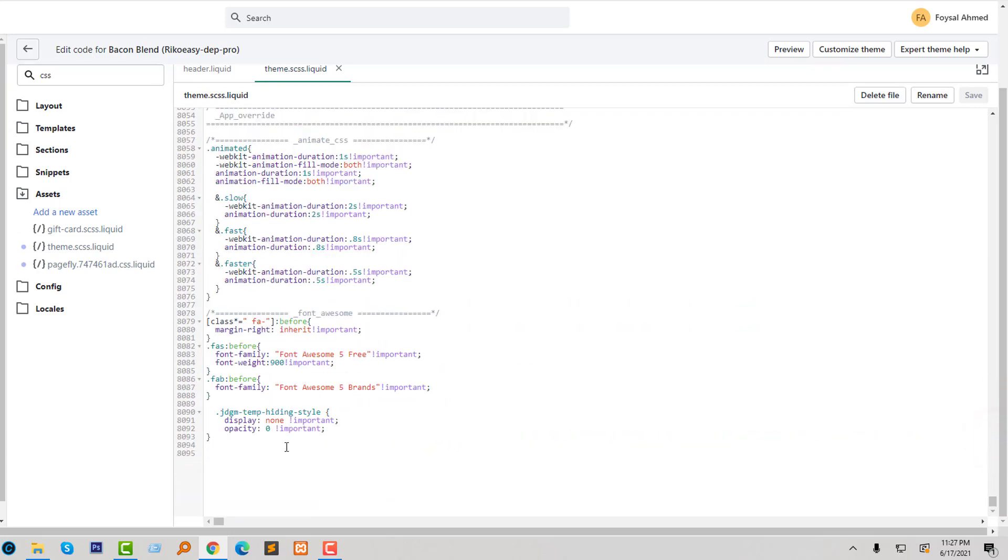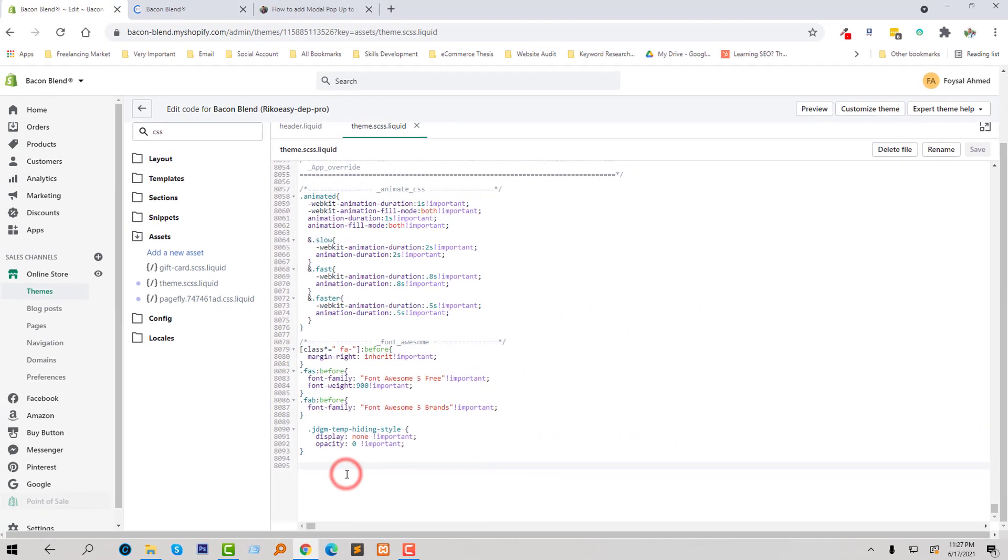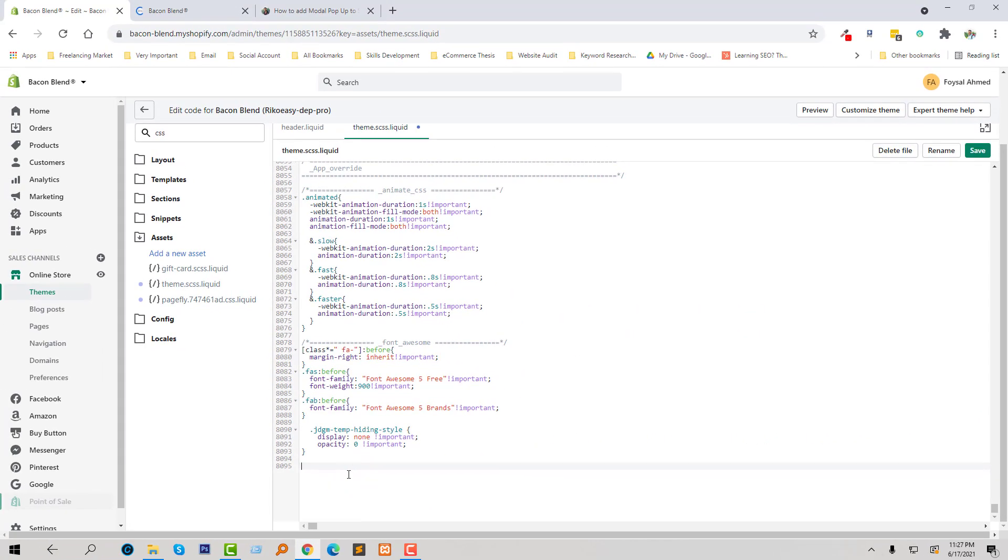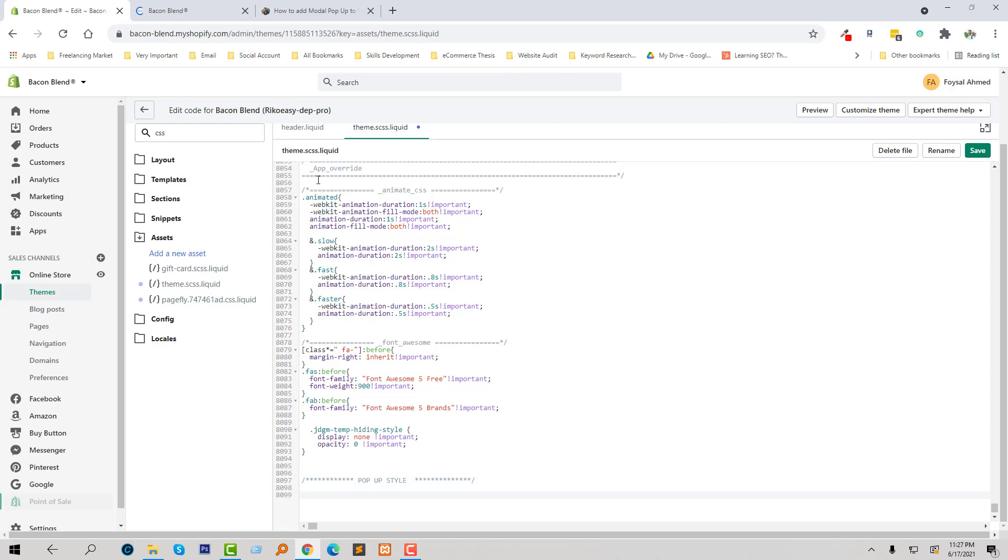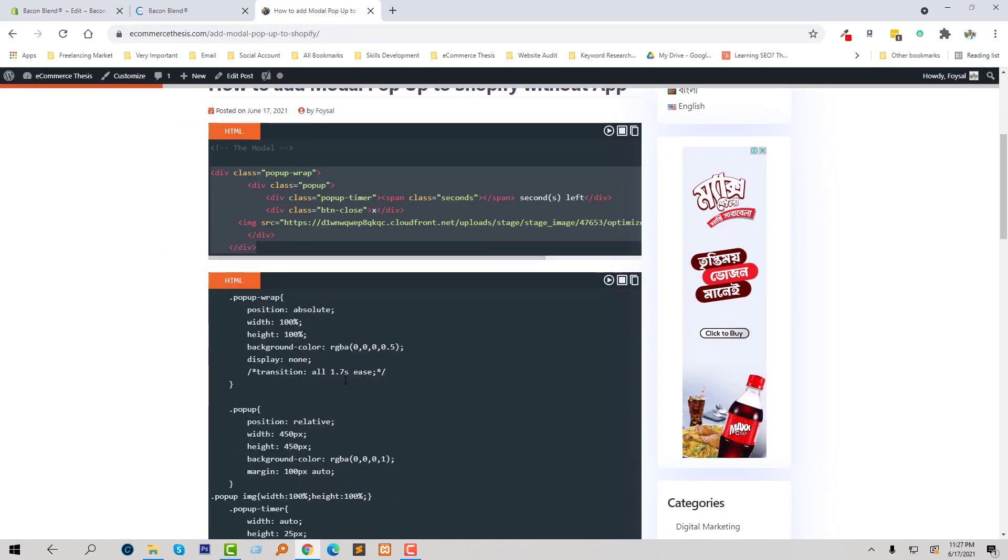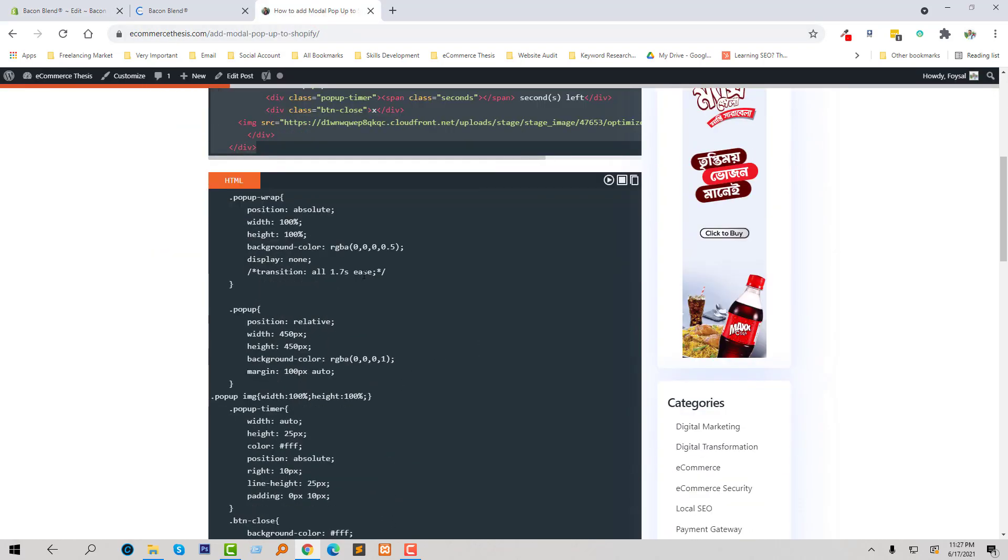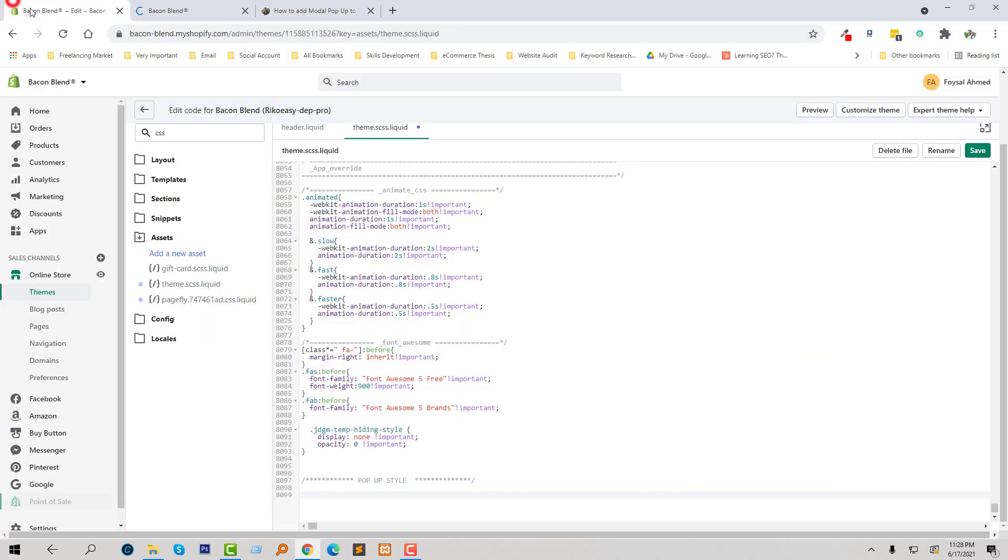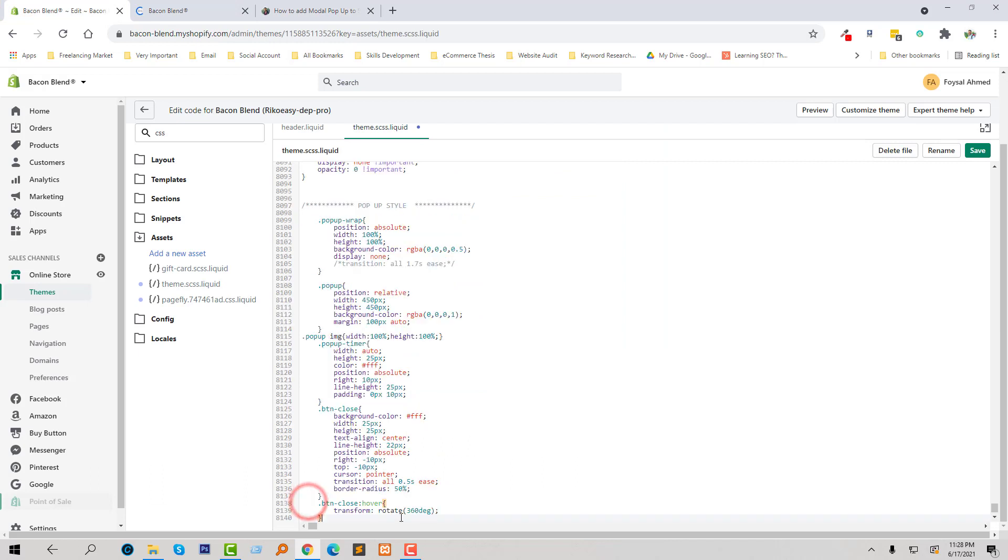And here I will add CSS code. In the same way, I'm going to copy this CSS code from my website eCommerce Thesis and add this code right here, and then click on save changes.